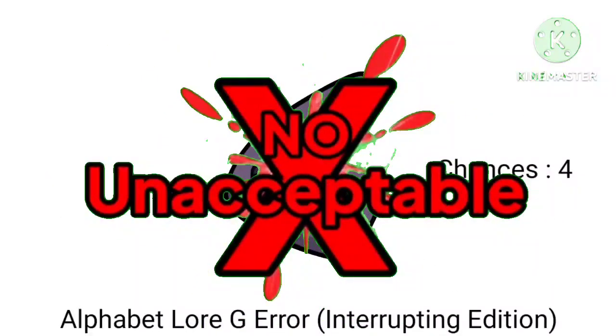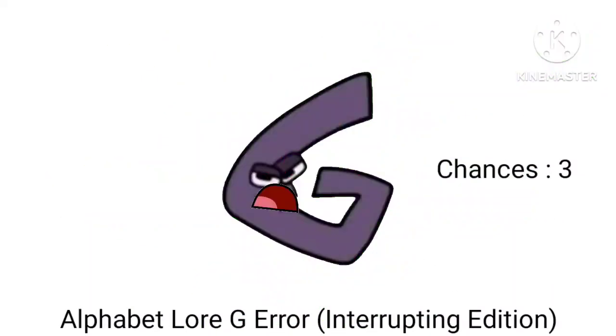No! Unacceptable! Okay, I'm already getting mad now. Stop interrupting this error already.